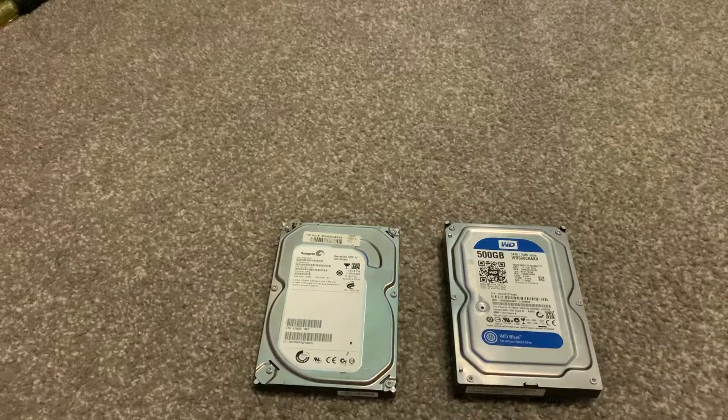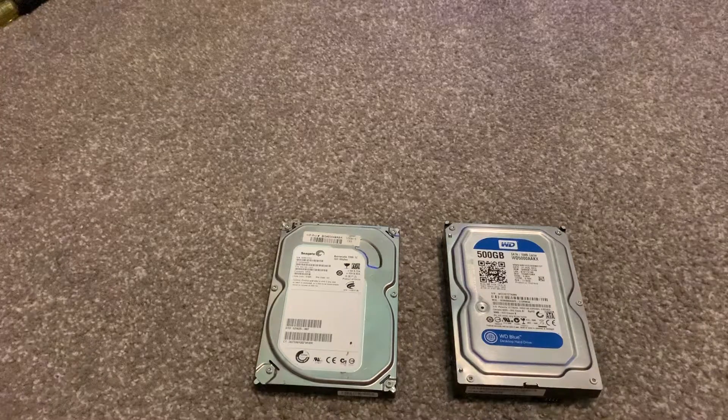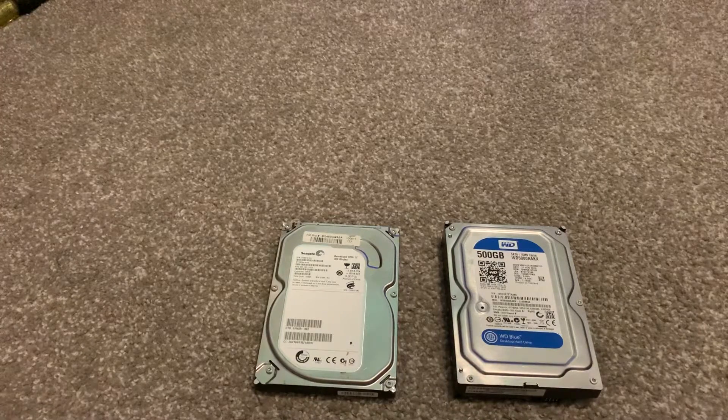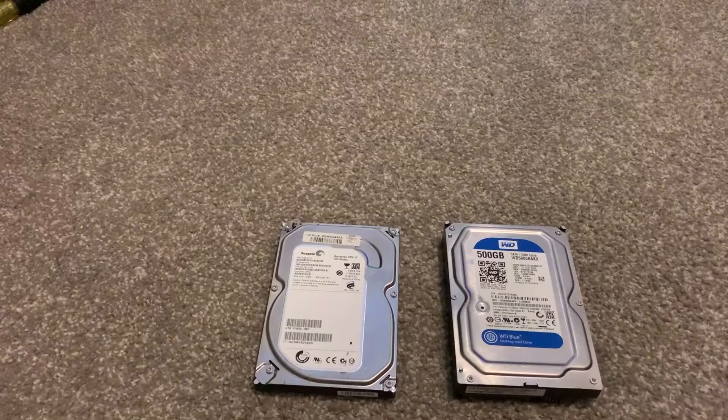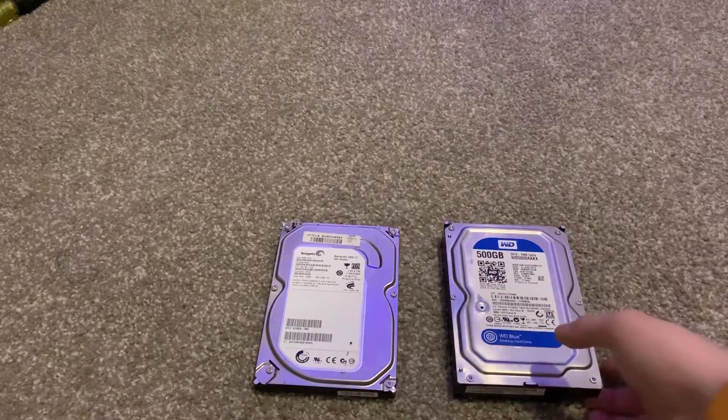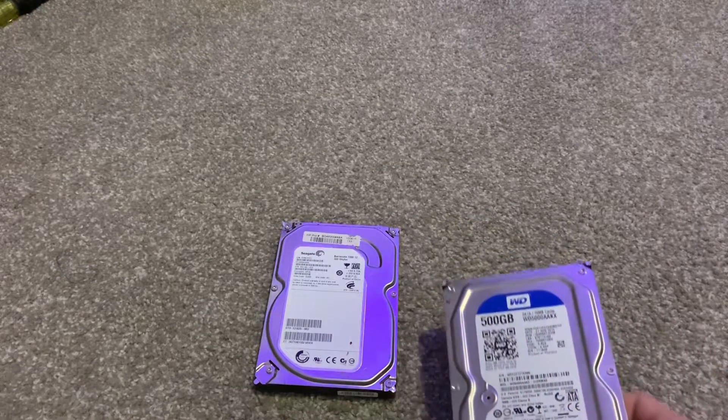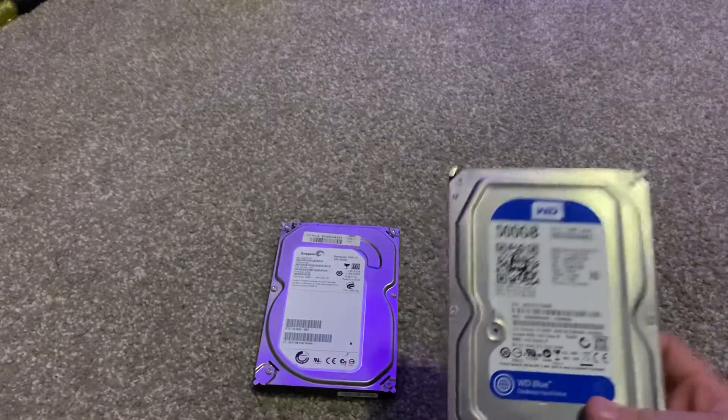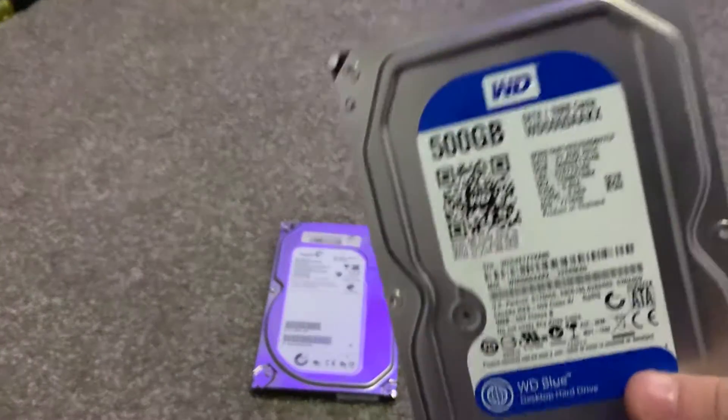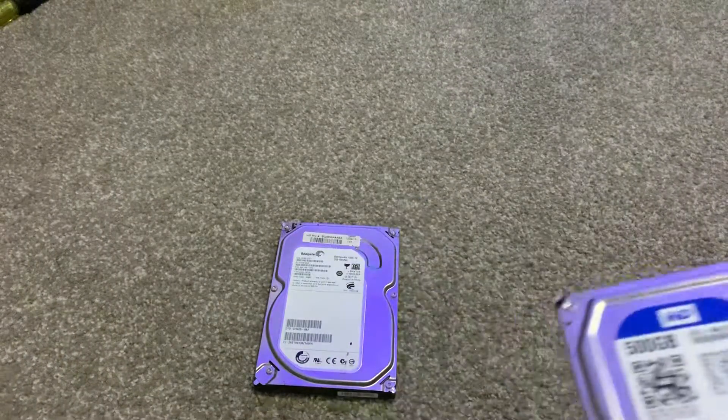So we're going to be talking some budget options and some downsides to the budget options. So first we're going to start out with this Western Digital. This is the budget option. This is not the budget option.